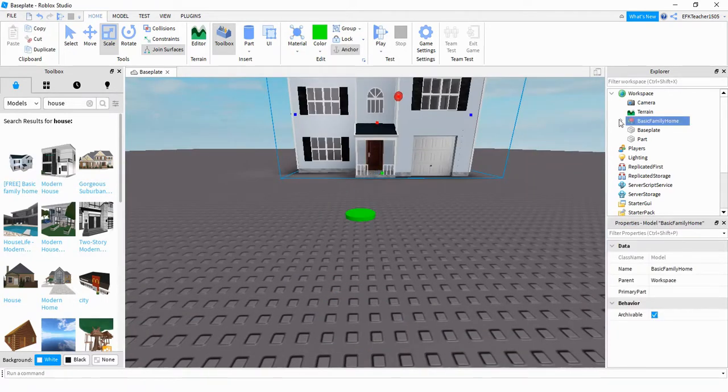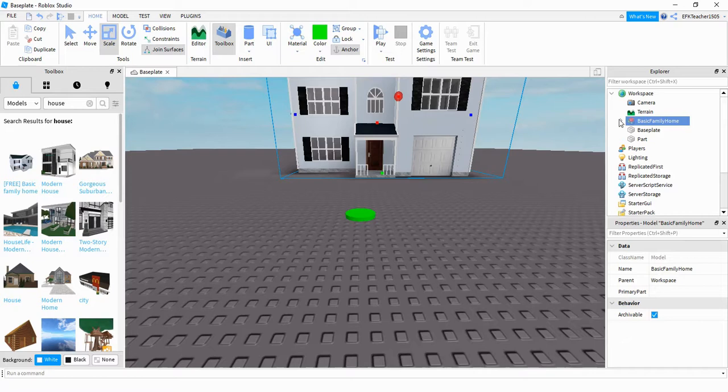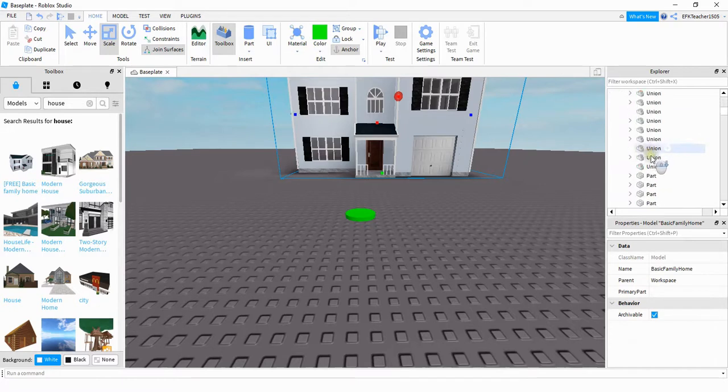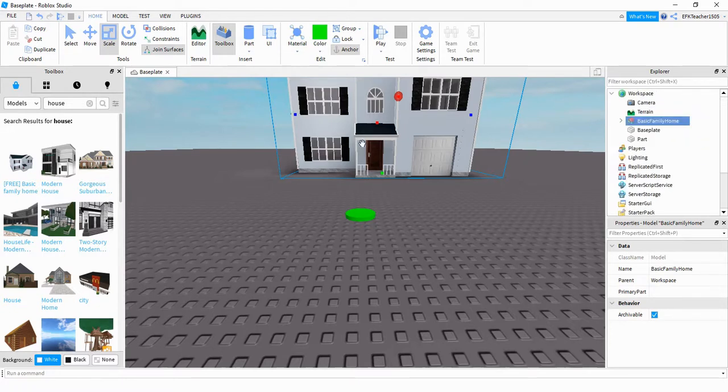One thing to keep in mind when you're selecting your house is the script that we're about to write looks through the model and checks for parts, and then whatever parts it finds, it adds a fire to them. So if you want to check your house to make sure it would work for this, go ahead and just open up the house model and make sure there's some parts that are outside of other models like this here.